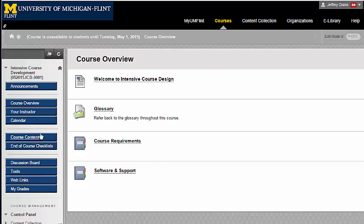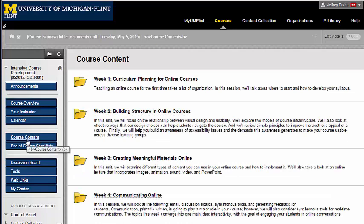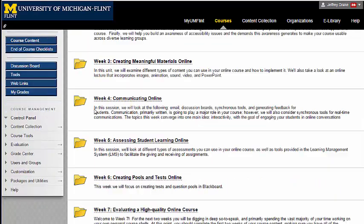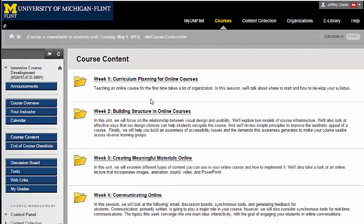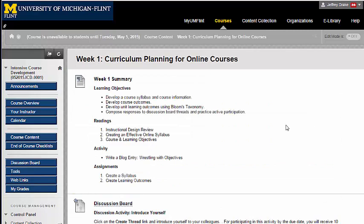The course itself is organized in weeks. I go into the course content, and this is the information for each of our eight weeks together. Let's take a look at week one. In week one, as with every week, I summarize all the information within that week in order of the learning objectives, the readings, activities, and assignments. So this is a list of the items that you'll be accomplishing throughout the week.